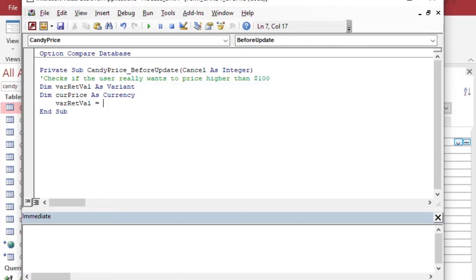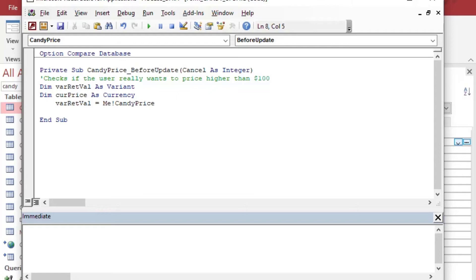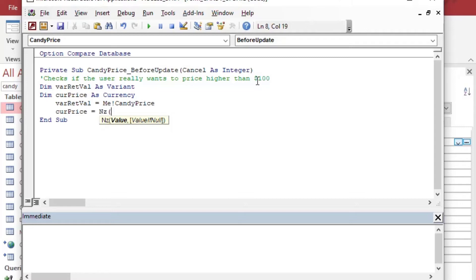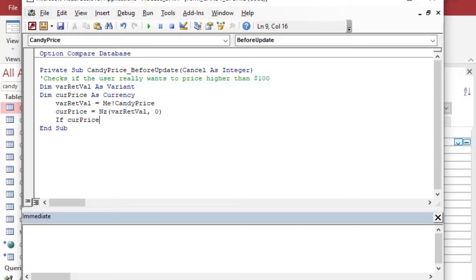And so the first thing that we can do is we'll check that there's an entry in our text box there. And we'll say our return value is equal to me candy price. It could be a null. So that's something that we can check as well. And so we'll set our currency variable equal to NZ or NZ if you're in the United States, var retval, and then zero. And that's going to return a zero if it's null. But otherwise, it'll give the currency data type value for what has been put in there.